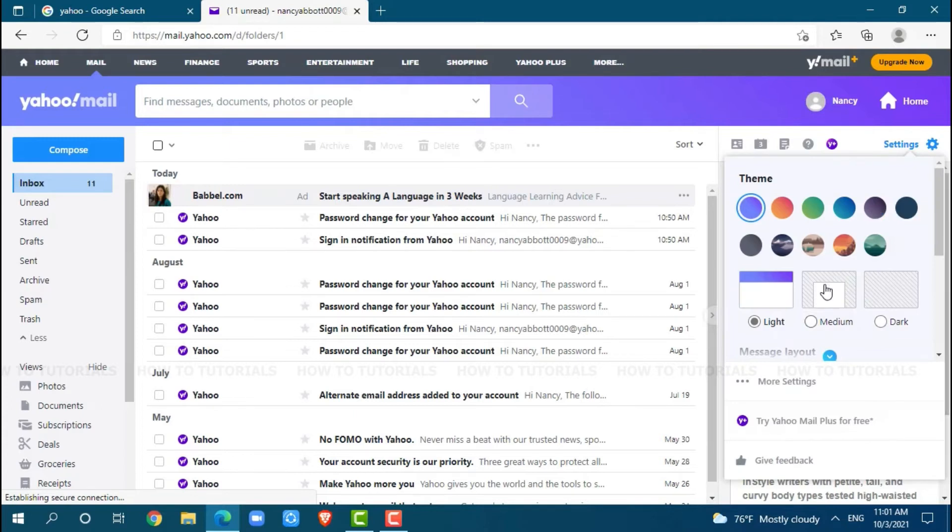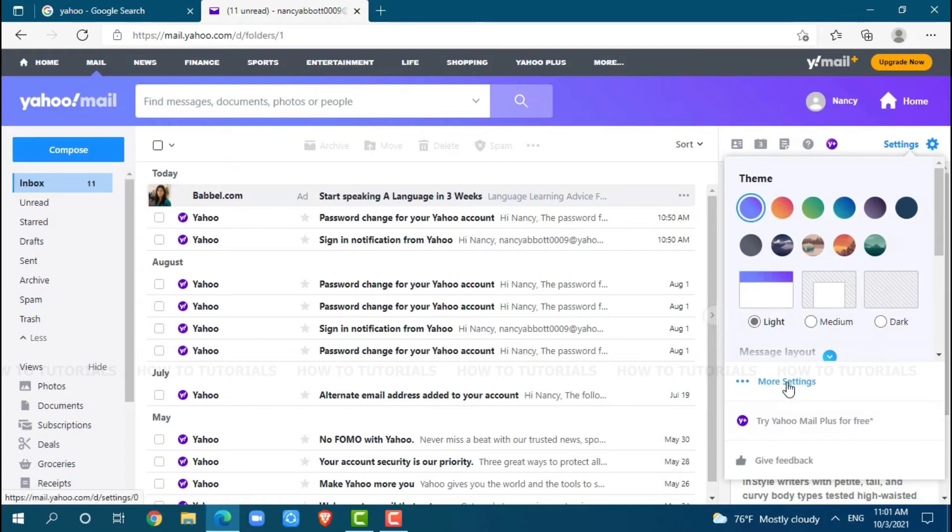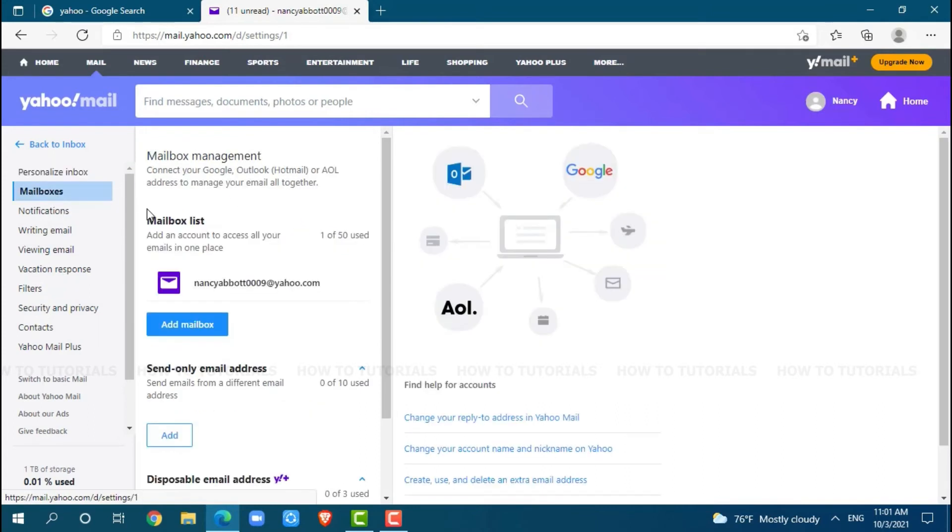Inside settings, you can see the option of more settings. Click on it. On the left panel, you can see the option of mailboxes. You click on it.